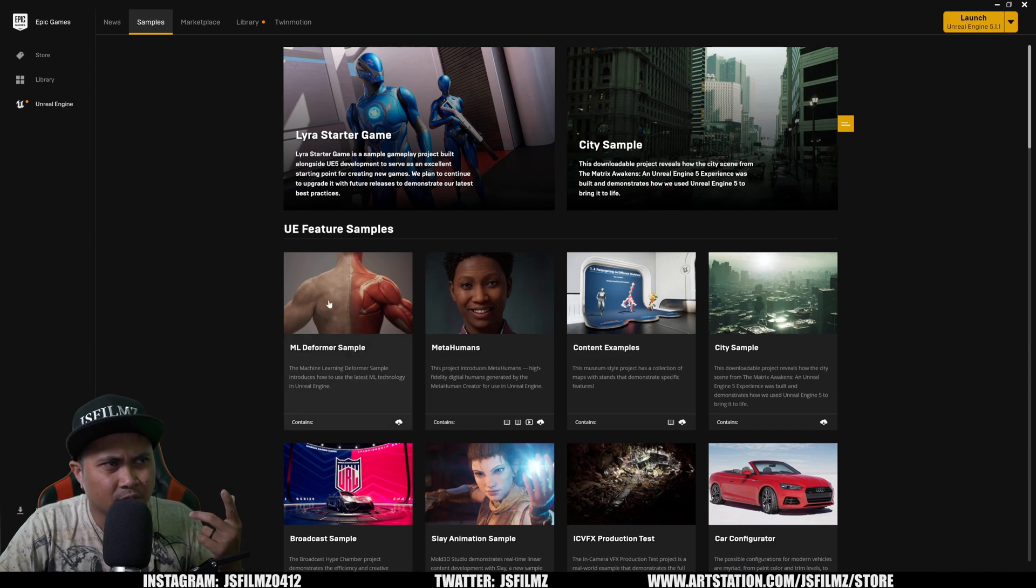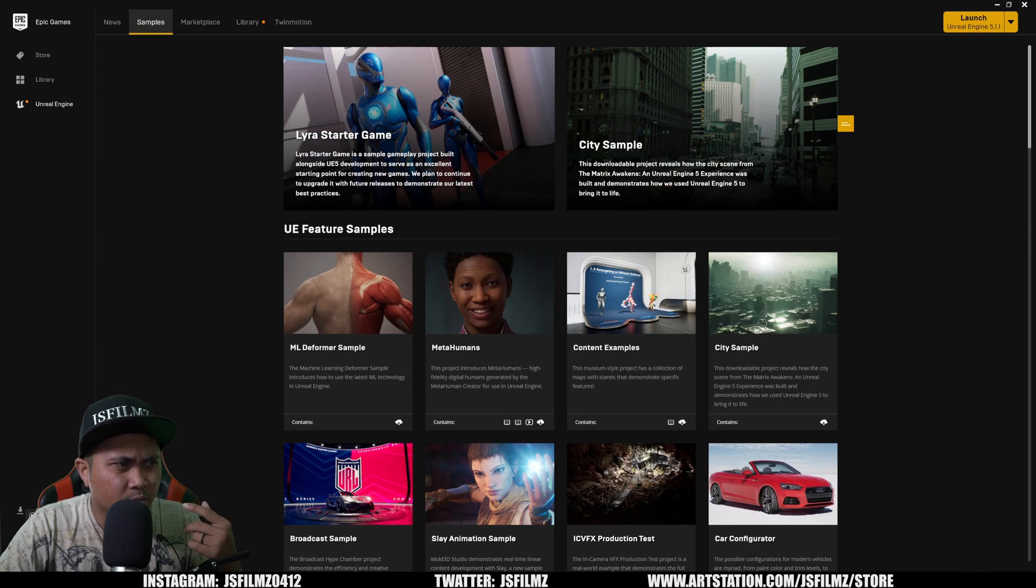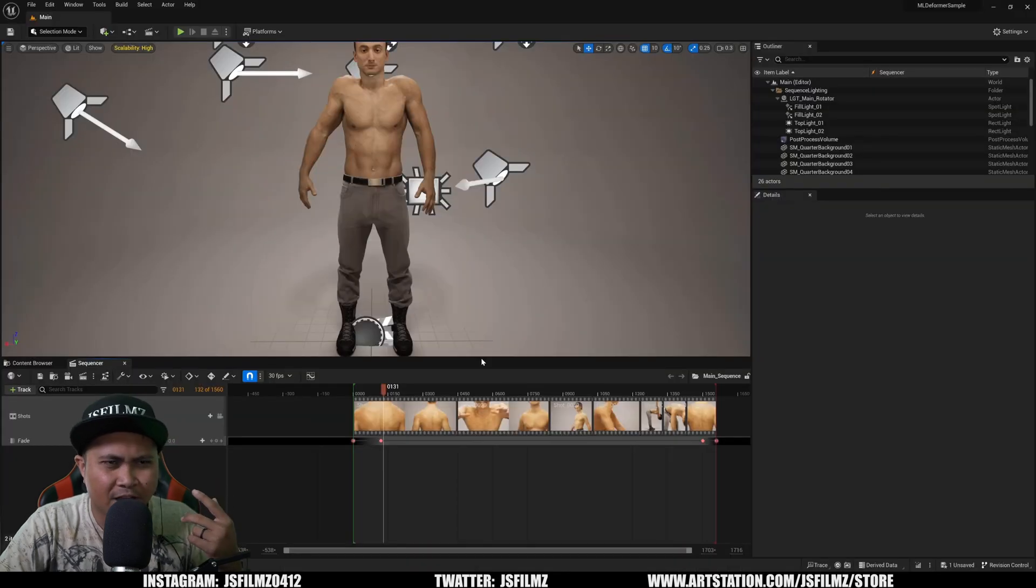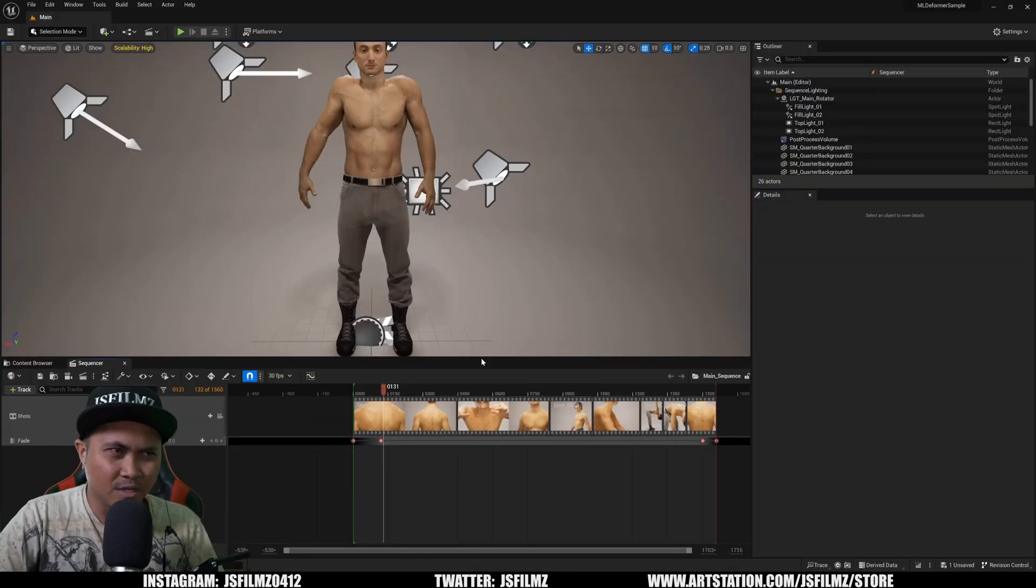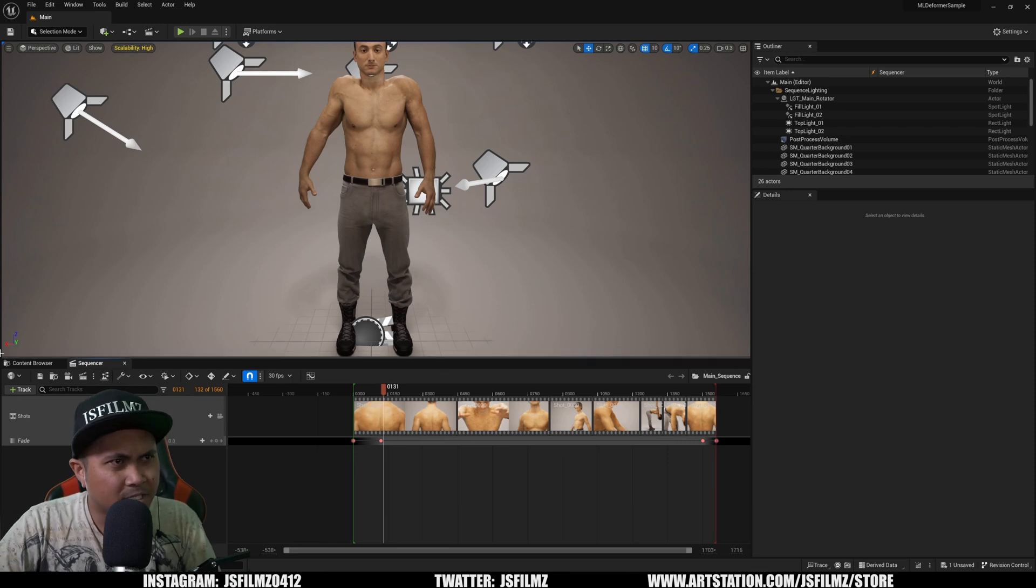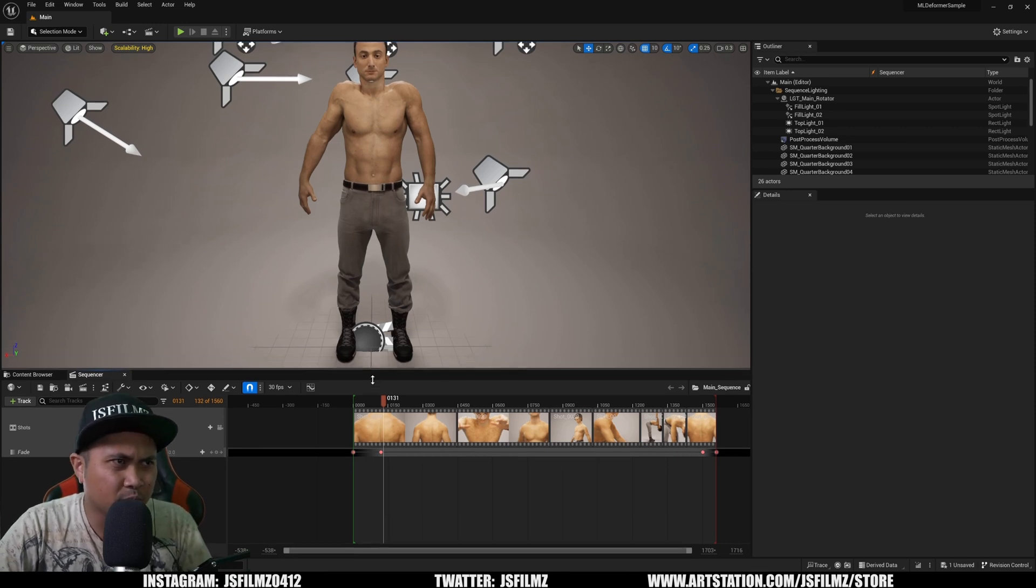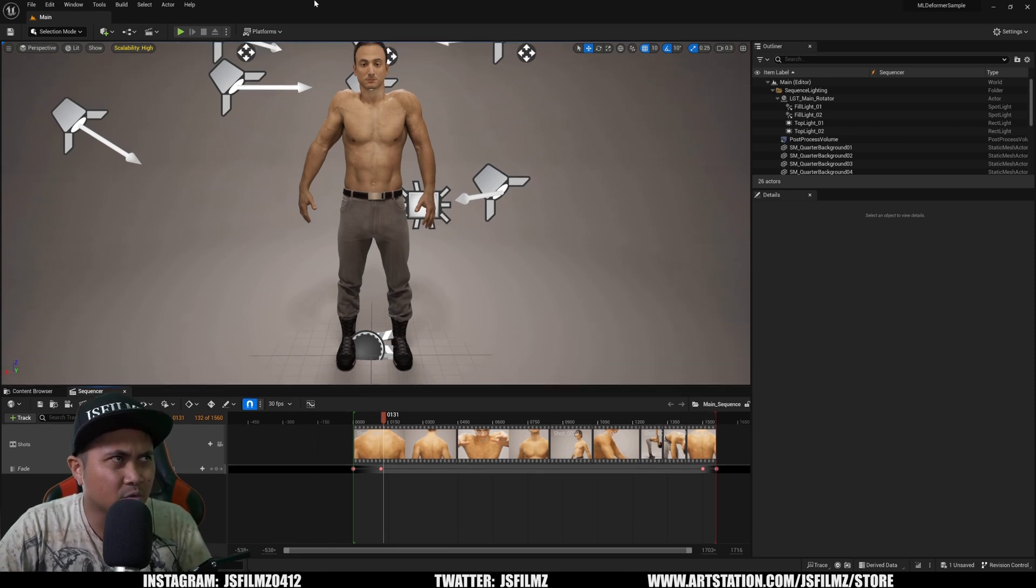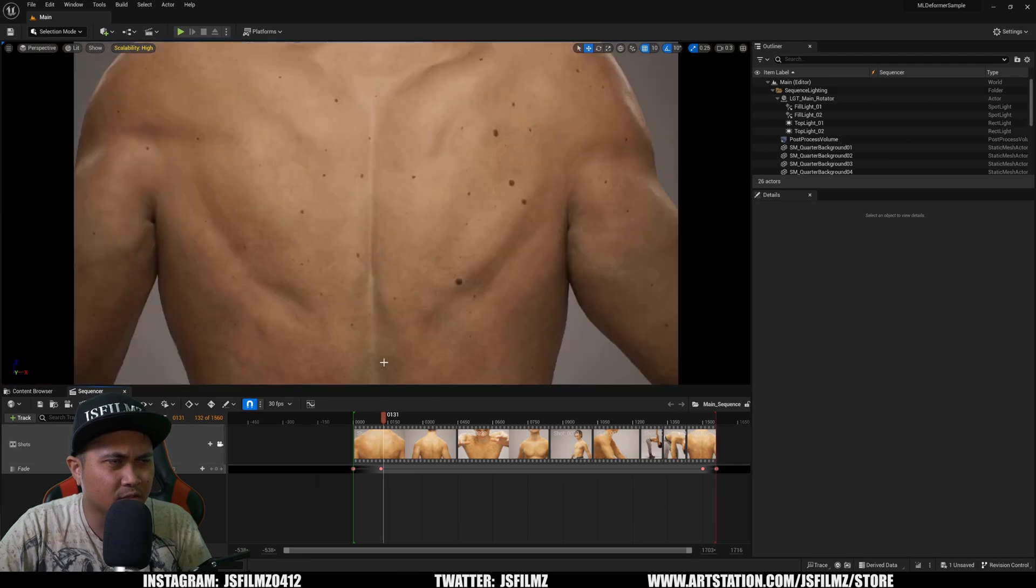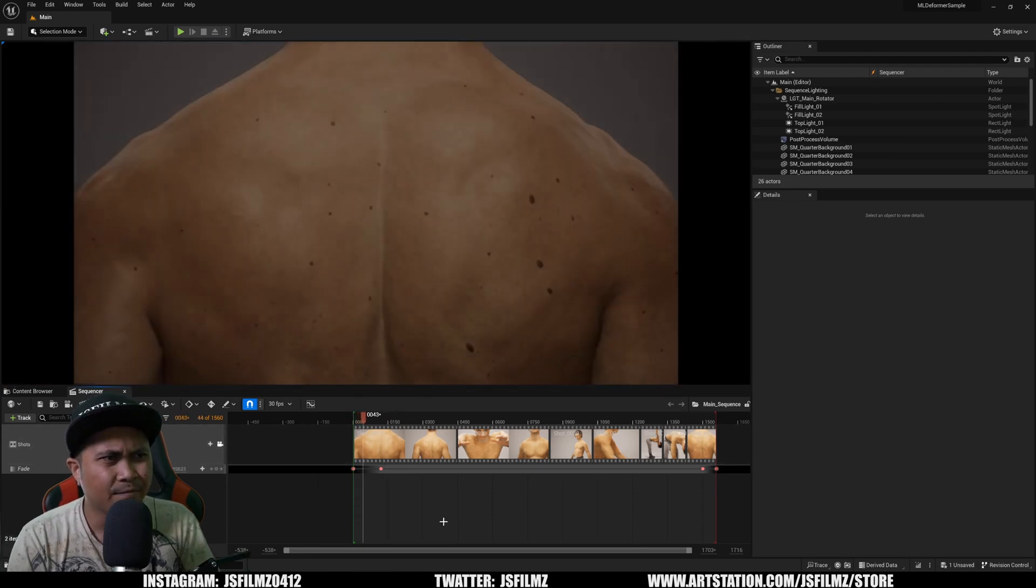The Machine Learning Deformer sample, just download that. But I already have it opened here, which by the way I'm running out of space. I have so many Unreal Engine versions. This is the project here. As soon as you open up you'll see it. So first things first, let's go ahead and play this here and then we'll talk about it a little bit.